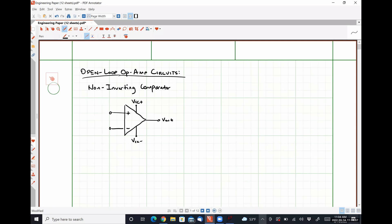For a non-inverting comparator, our input signal VN is applied at our non-inverting input terminal. And we apply what's called Vref, or a reference voltage, to our inverting input terminal. Let's say that we had a Vcc+ of positive 10 volts, a Vcc− of negative 10 volts, Vref of 3 volts, and VN was allowed to range from negative 10 volts to positive 10 volts — so we allow our input signal to range from Vcc− to Vcc+.